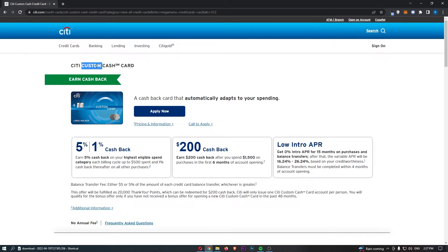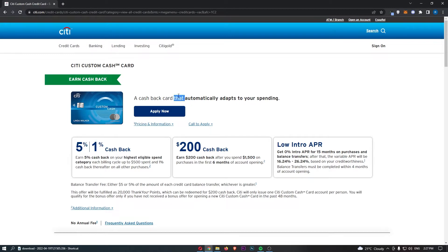As you can see we have the Citi Custom Card up here and the main claim with this card is that this is a cashback card that automatically adapts to your spending.